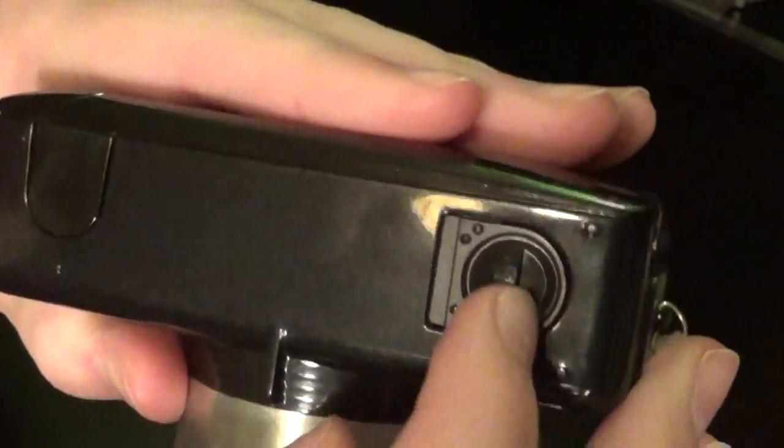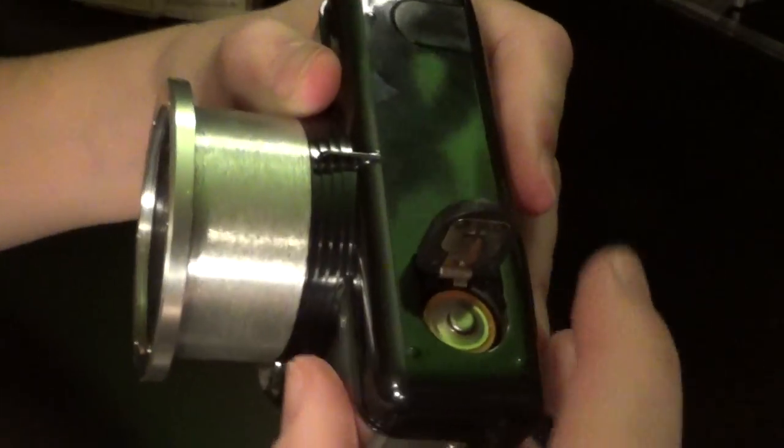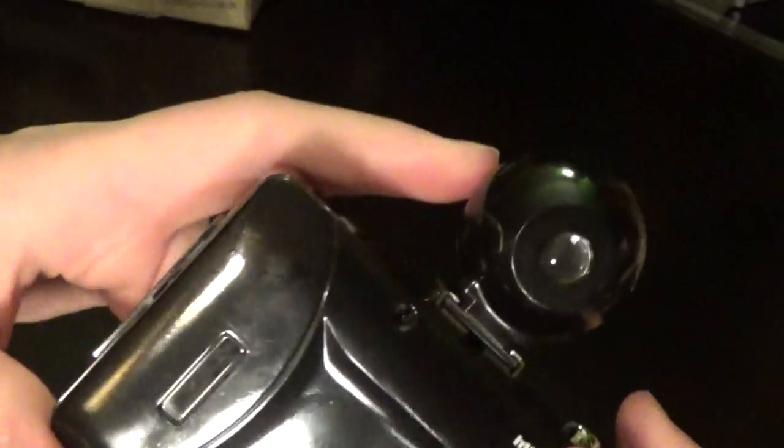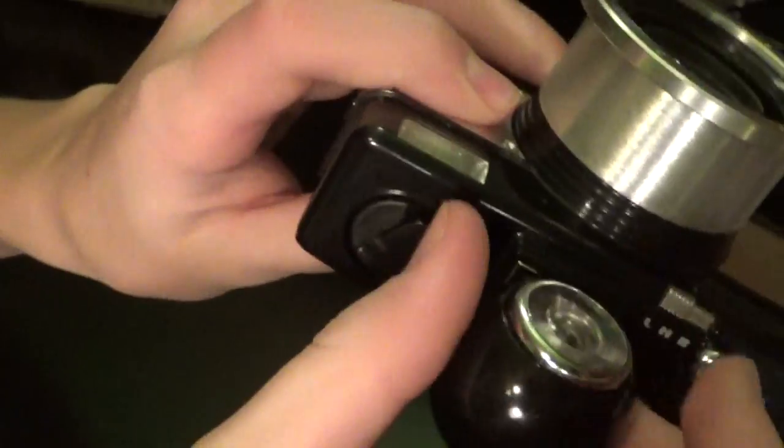On the bottom, we have our battery cover. And this takes a normal AA battery for the purpose of operating the flash. Drops in positive terminal up. On top, we also have our hot shoe and detachable fisheye finder.